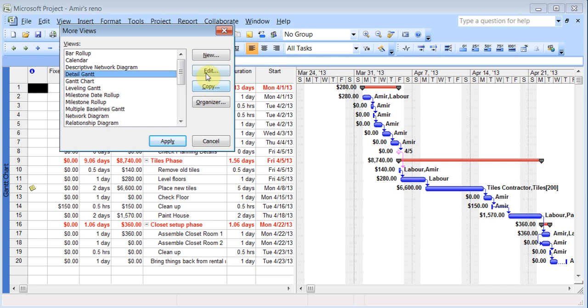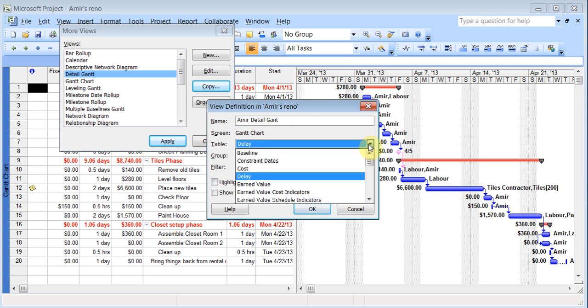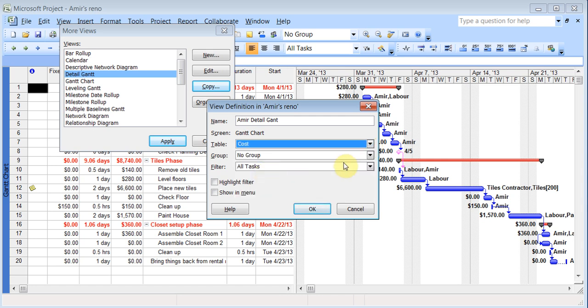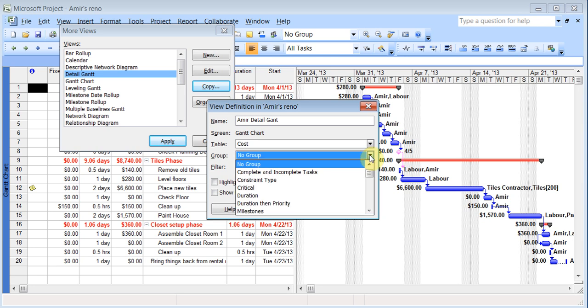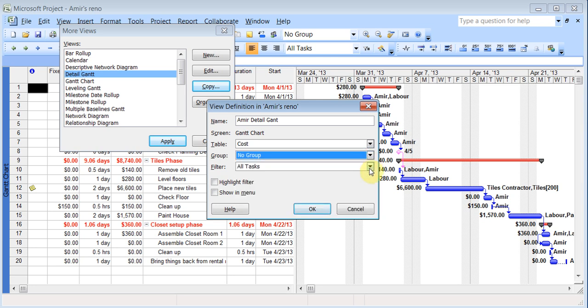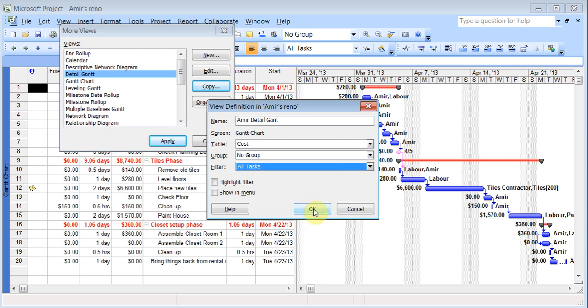Instead of editing it, I would rather copy it. And I can call it Amir detail Gantt. You can want to give it a better name. And then you can start making changes to this as to what do you want it to be in here. So I can say cost. Do you want to group something together? Do you want to filter by something? And then you can click OK.